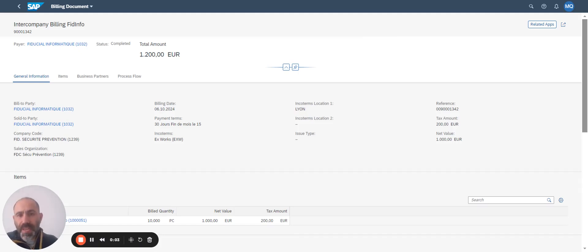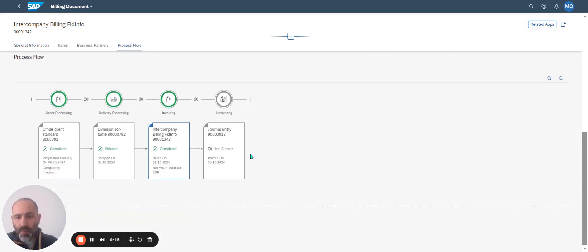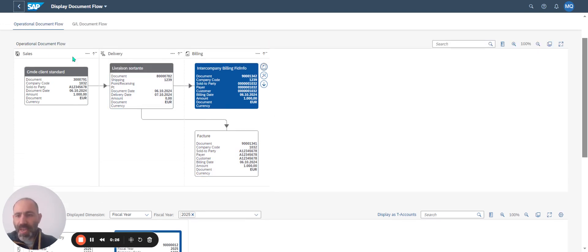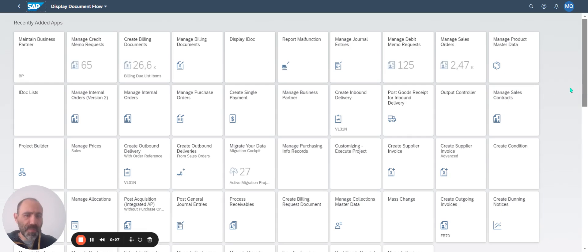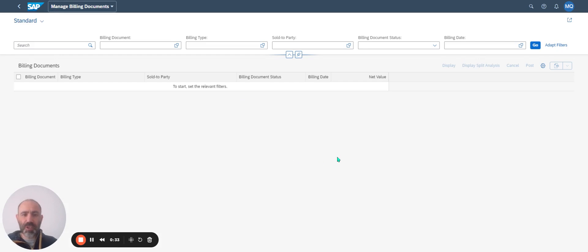Do you know the Output Parameter Determination in S4HANA? For example, take an example. I've got an intercompany billing document and a process flow. I take into account this billing document. I would like to understand the output messages, so I go to the Manage Billing Document.